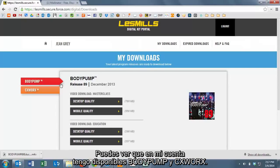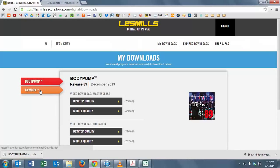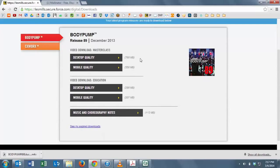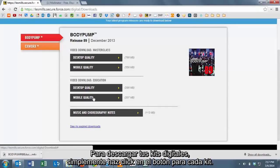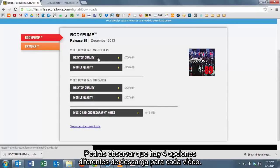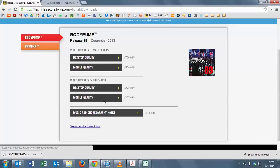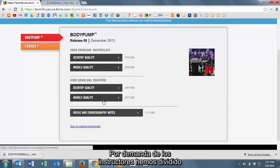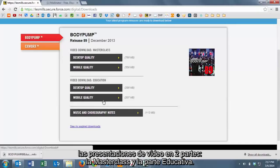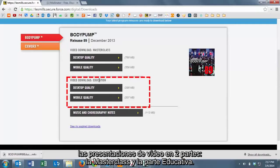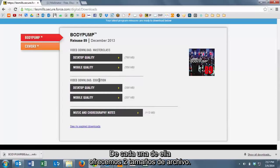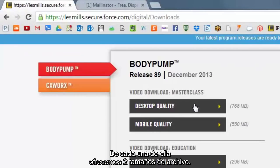You can see that in my portal account, I have Pump and CXWorks. In order to download your digital kits, you simply press the button for the type of kit. Notice that for the video, there are four separate options for download. Based on your feedback, we've split the video presentation into two parts: the master class and the education content.